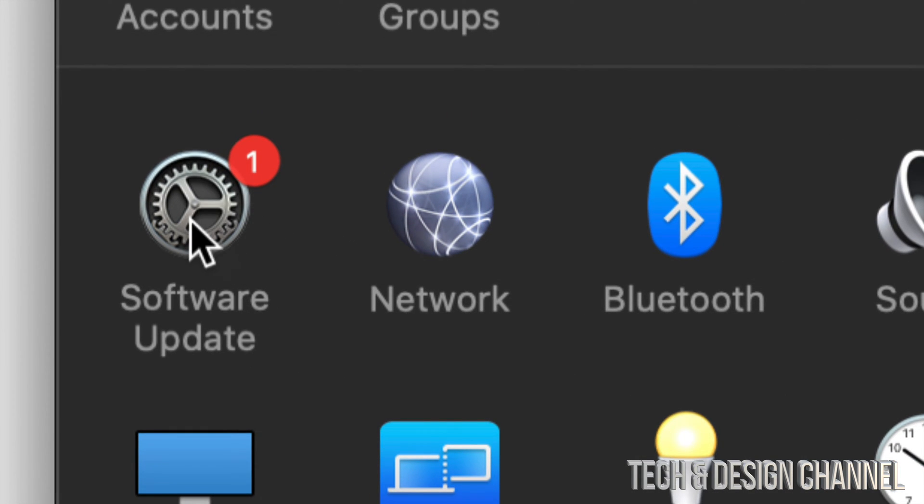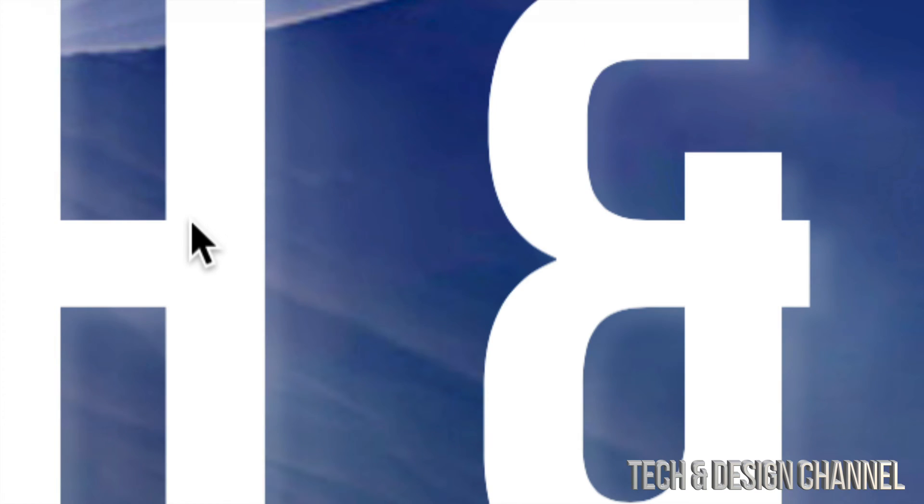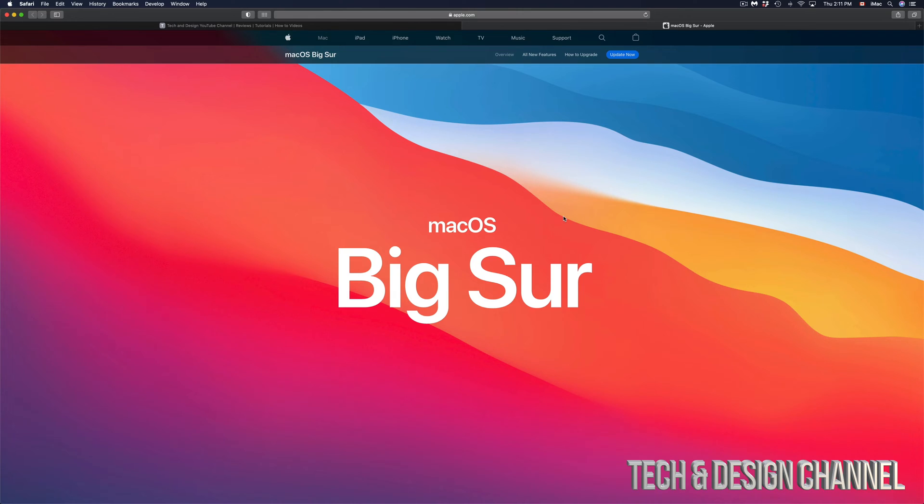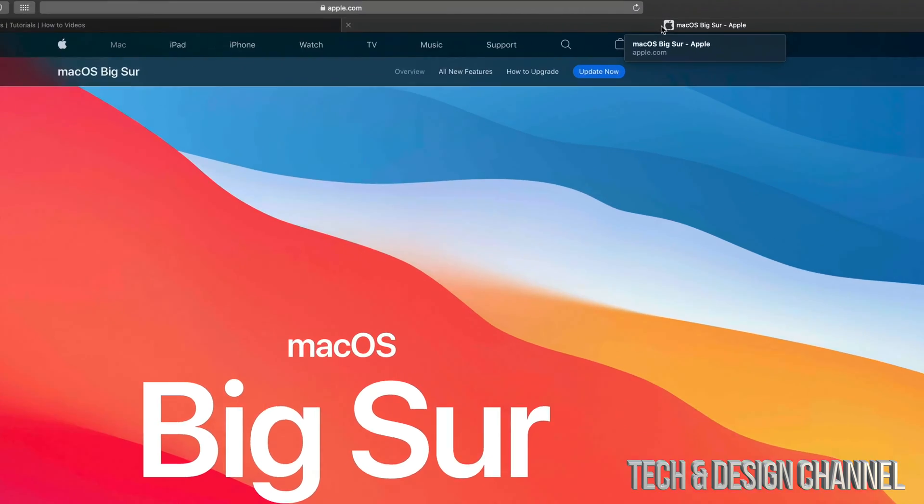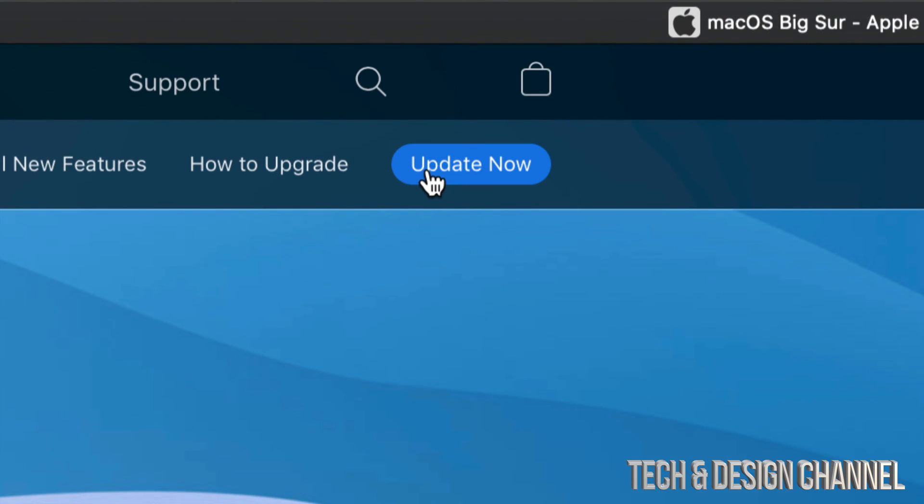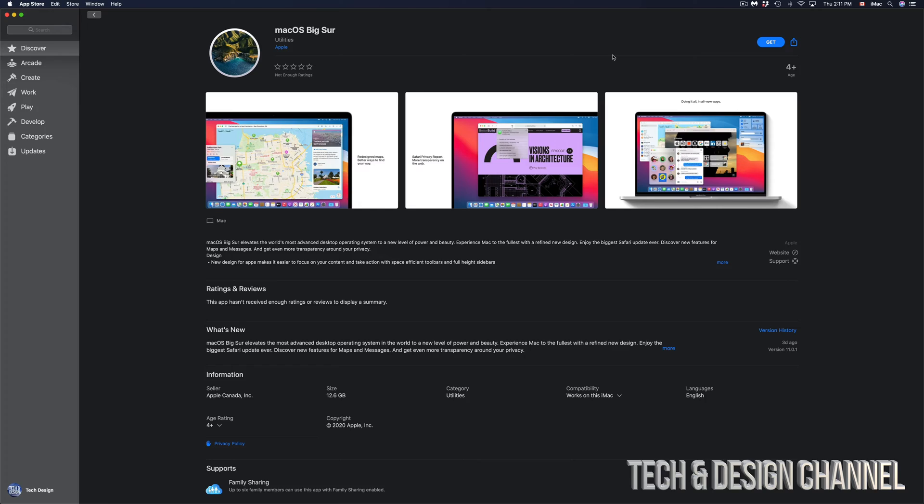Just click on Software Update. Under Software Update we will see this new update which is quite big—it's 12 gigs. If you click on More Information, it's going to take you back to this website. On the top right-hand corner you're going to see Update Now. If you click on Update Now it will open up the App Store.